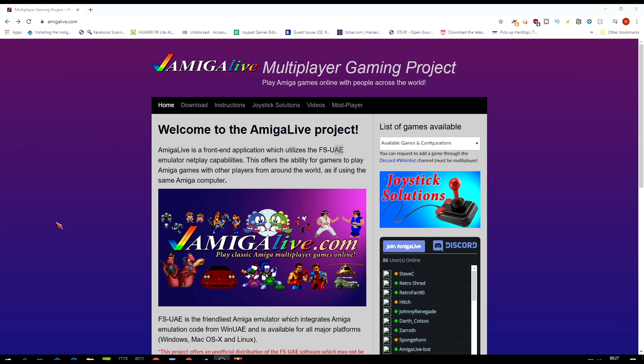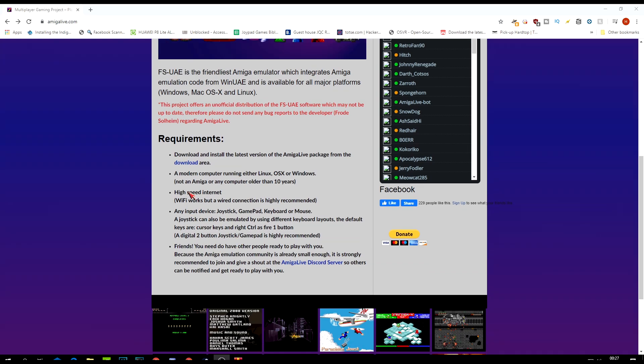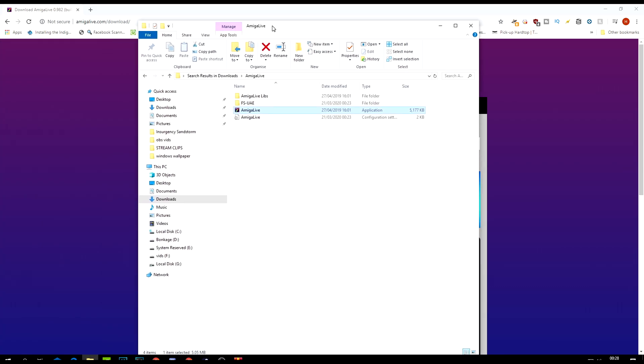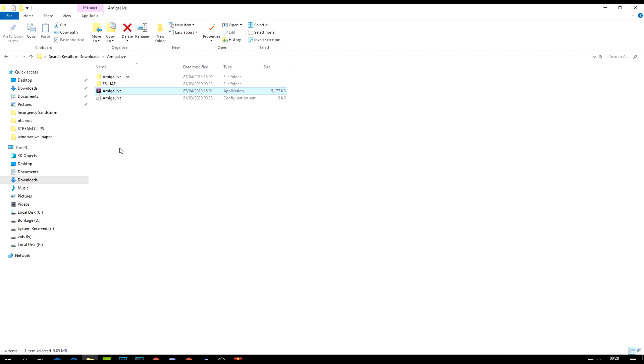Let's crack on. Come to the amigalive.com website, come to the download section, choose your operating system of choice. I've chosen Windows because that's what I've got. Once you get the file, just unzip that into a folder, and just click on Amiga Live.